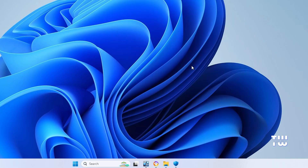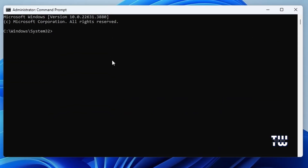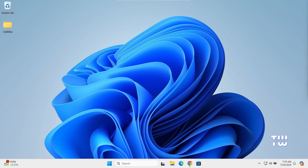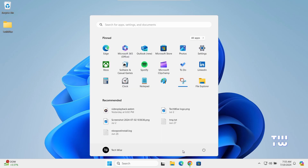Next, let's disable Hyper-V. From the taskbar, click on the Windows search and type 'cmd'. From the right menu, click on Run as administrator, then click Yes when prompted. Copy the command from the video description, paste it in the command prompt, and hit Enter. You should see 'Operation completed successfully.' Close the command prompt and restart your computer to apply the changes.